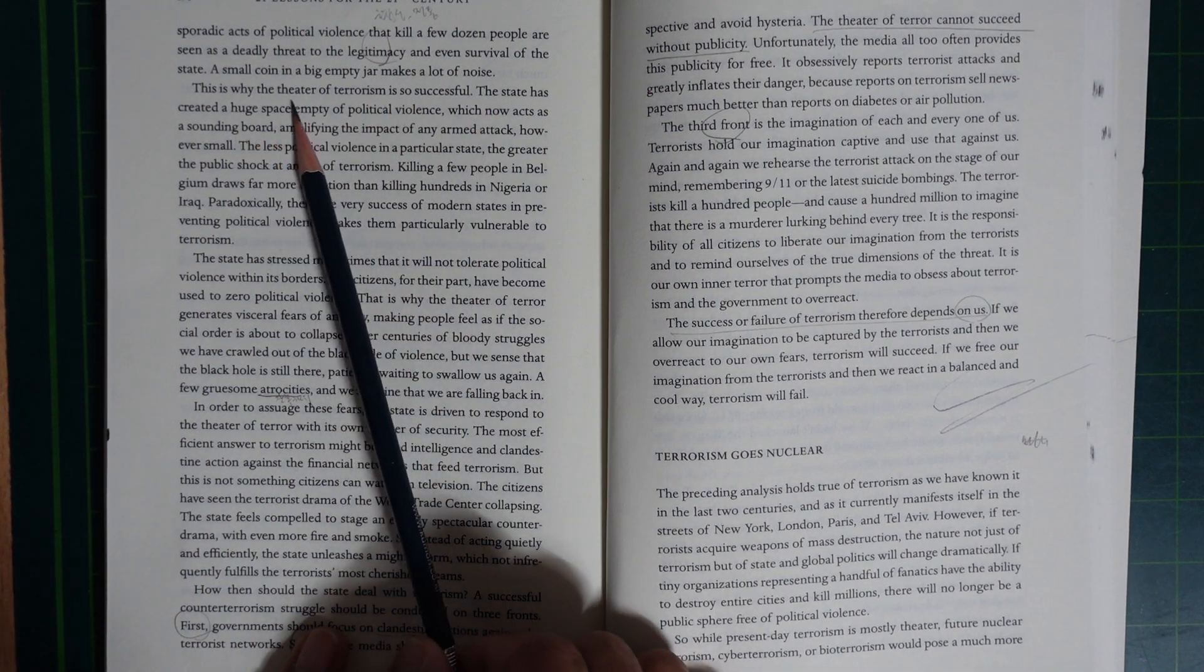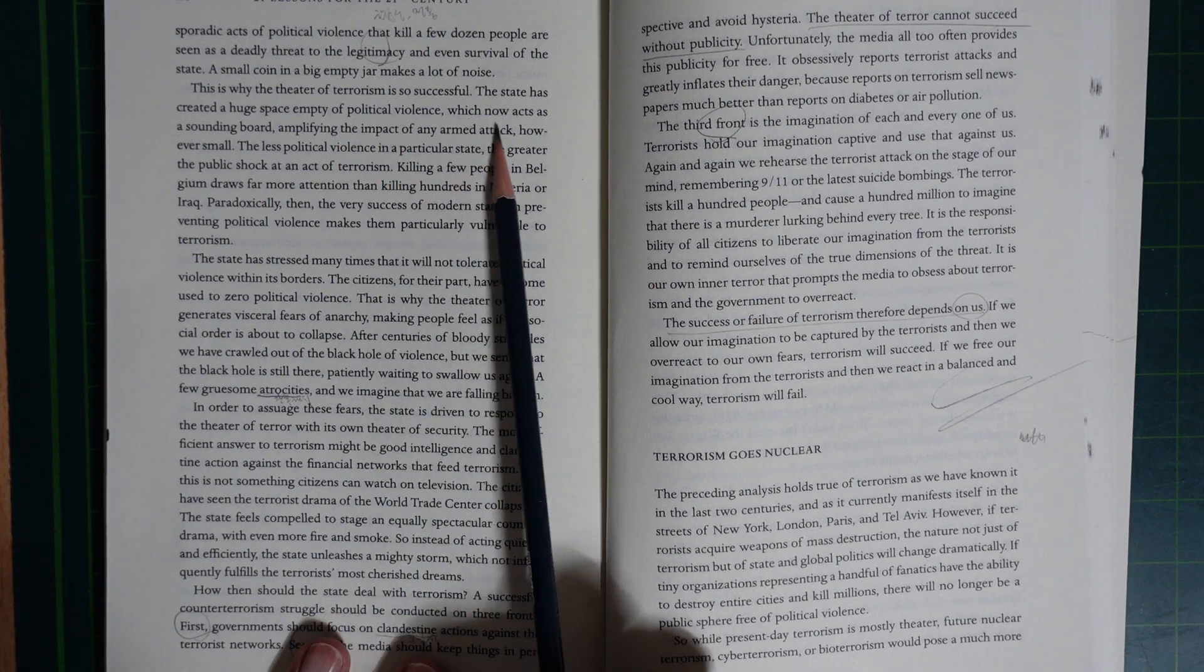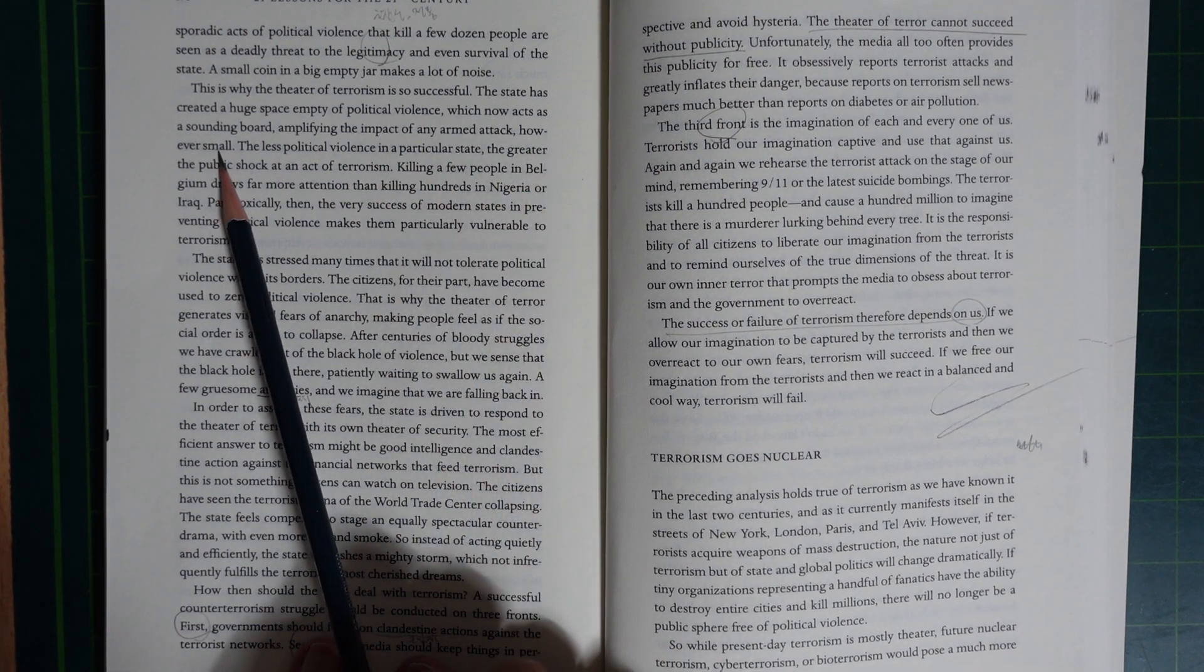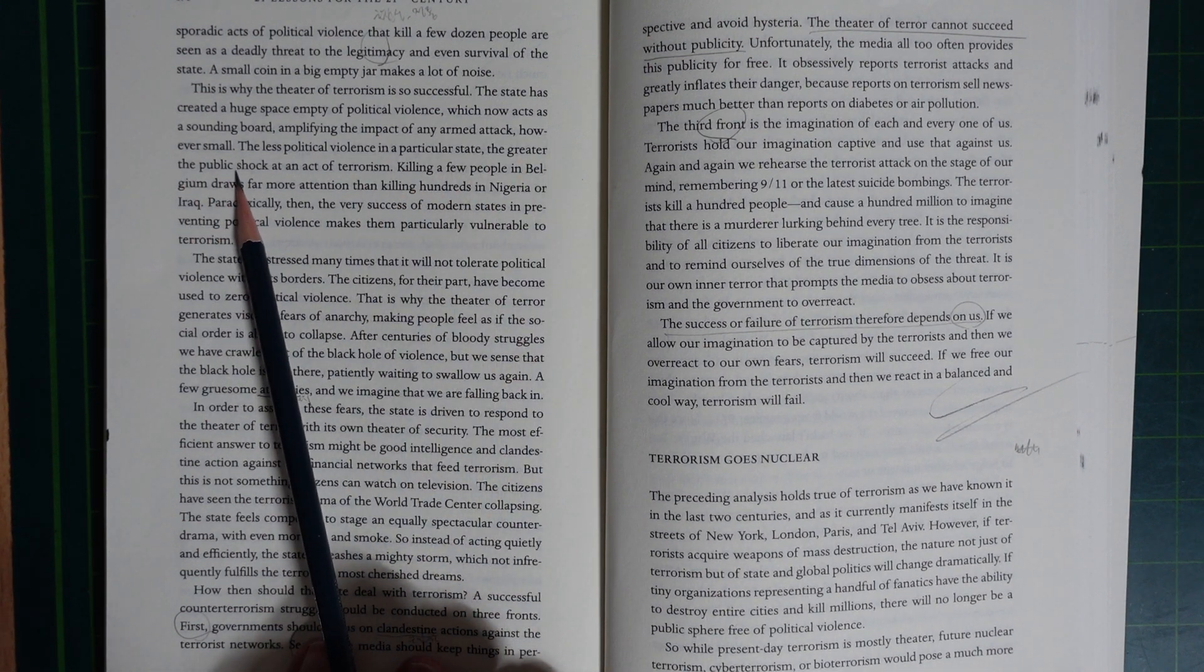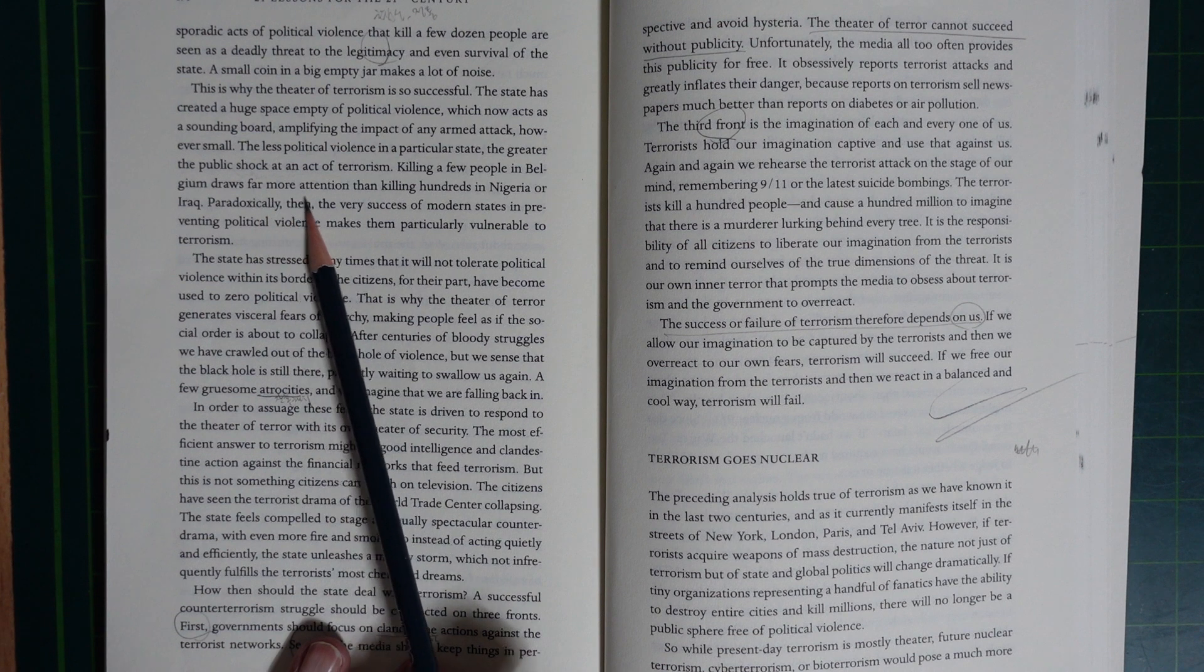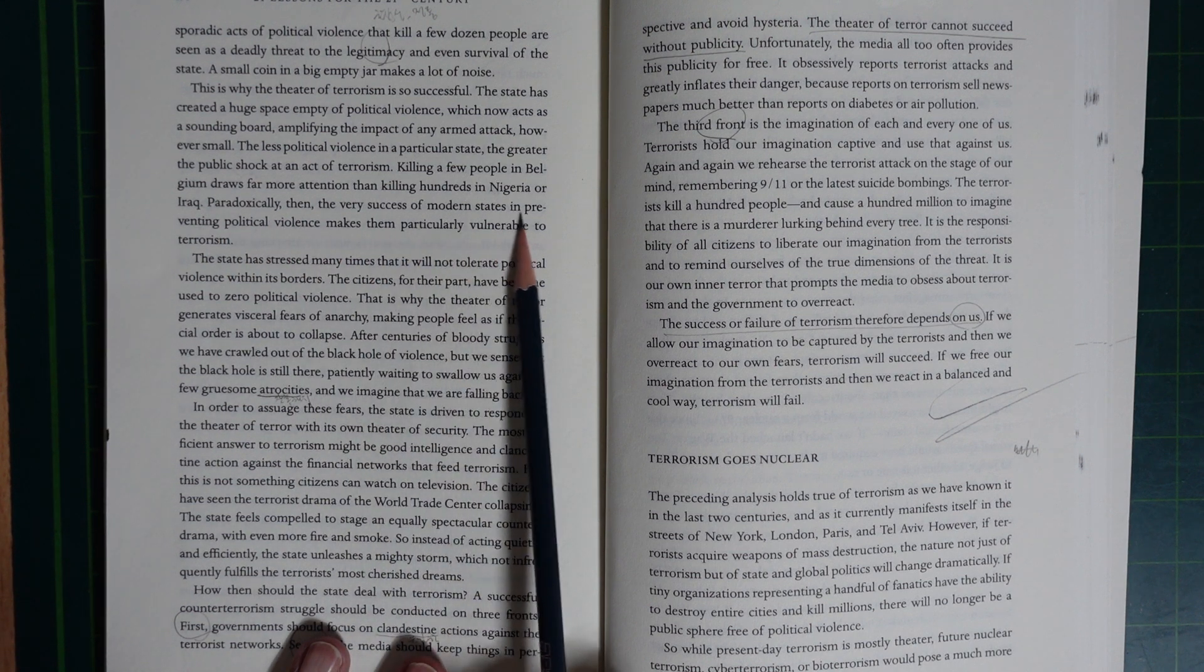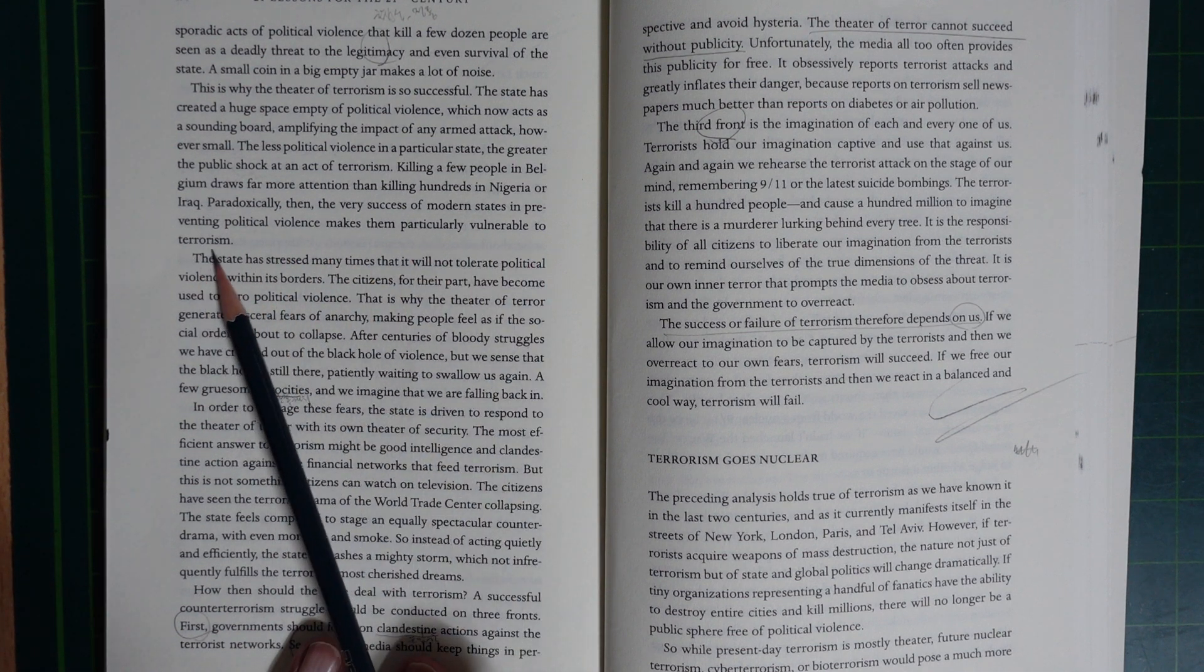This is why the threat of terrorism is so successful. The state has created a huge space empty of political violence, which now acts as a sounding board, amplifying the impact of any armed attack however small. The less political violence in a particular state, the greater the public shock from an act of terrorism. Killing a few people in Belgium draws far more attention than killing hundreds in Nigeria or Iraq. Paradoxically, the very success of modern states in preventing political violence makes them particularly vulnerable to terrorism.